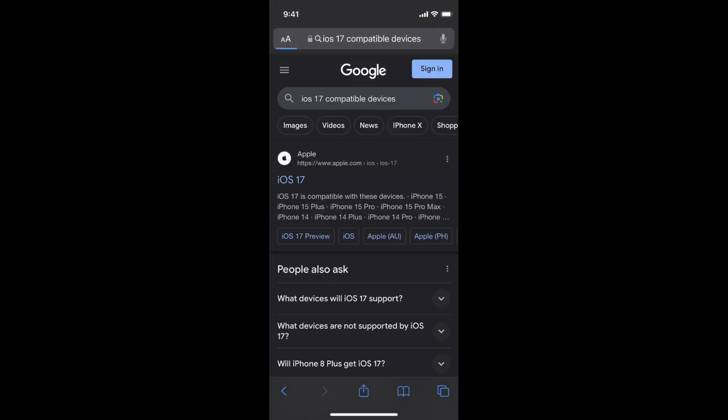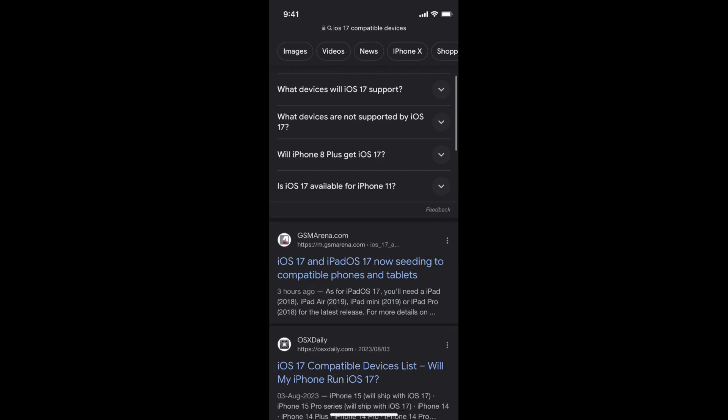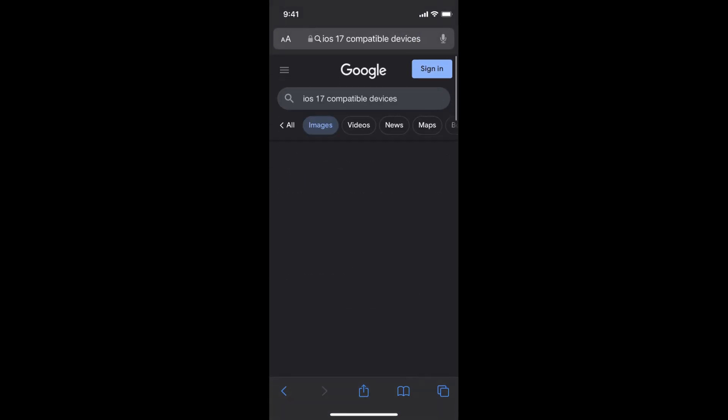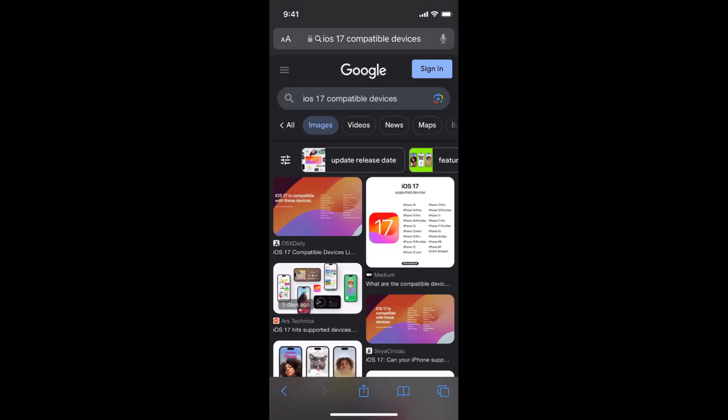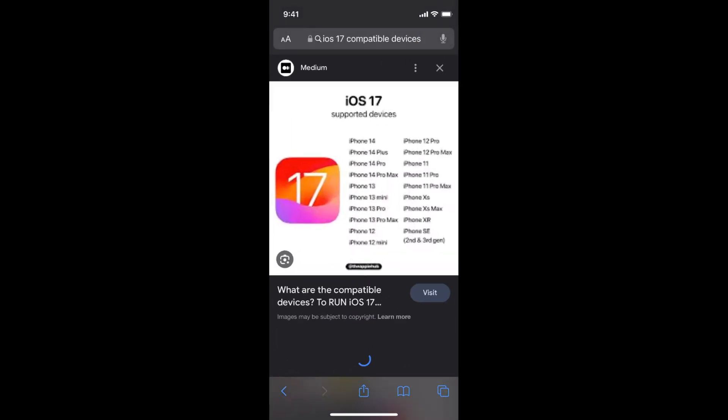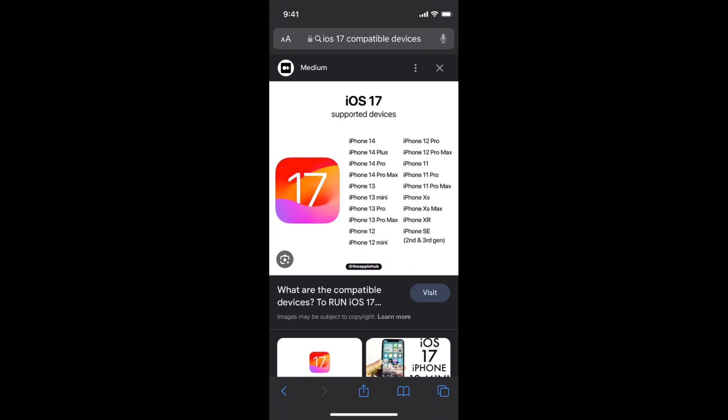You need to see if your phone is on that list. Here you can see all the phones that support iOS 17 starting from iPhone SE second and third generation, XR, XS, XS Max and it goes up. Make sure that your phone is iOS 17 compatible.